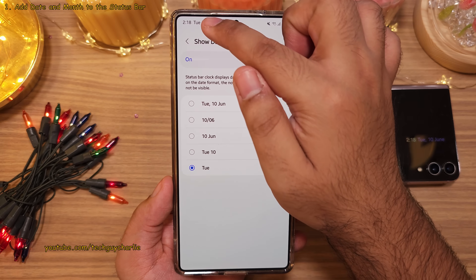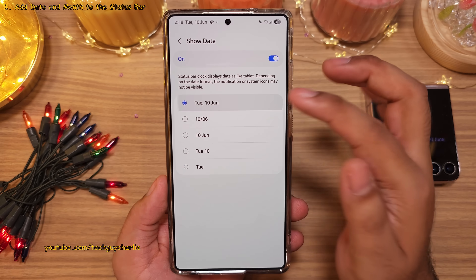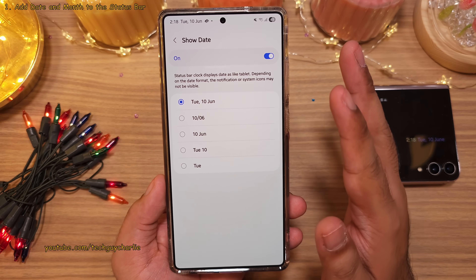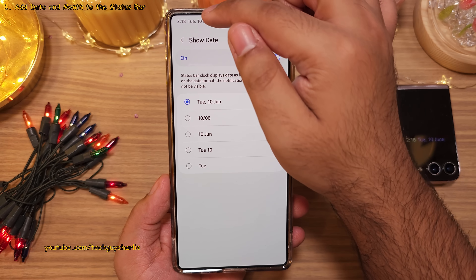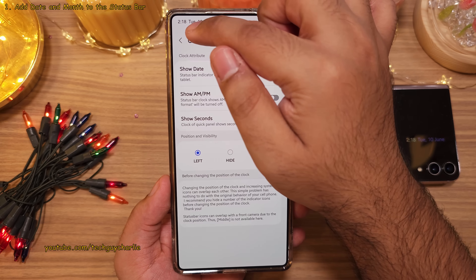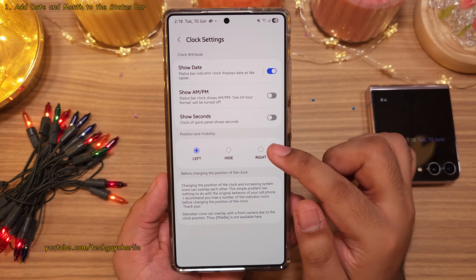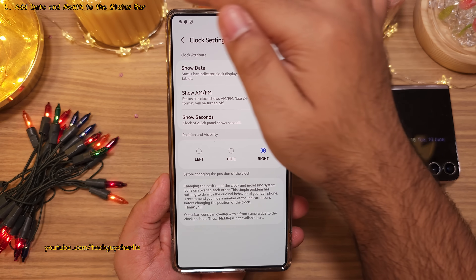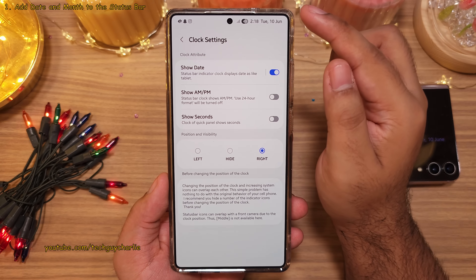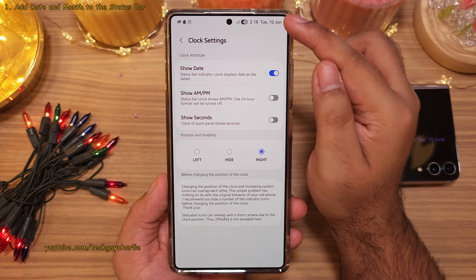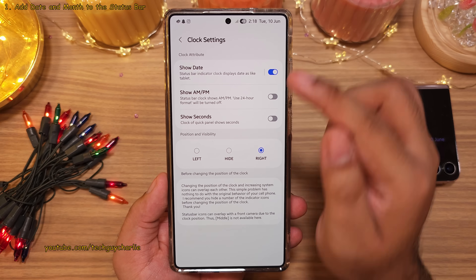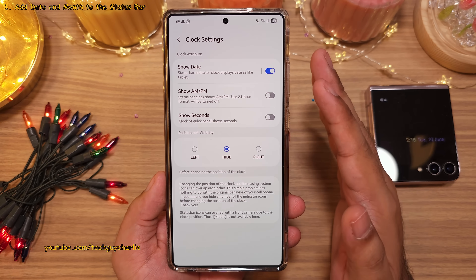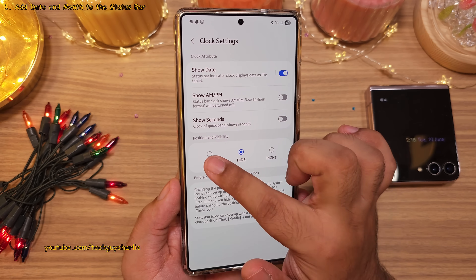This is a personal choice, so pick the format that you are comfortable with. And there is even more customization available for the status bar — like you can have the time on the right side, so all your notifications are on the left and all the system icons along with the time on the right. Or you can even completely hide the date and time if you want, but I prefer having this on the left.